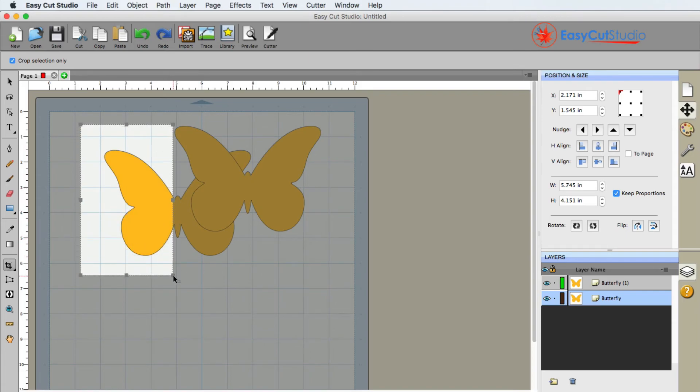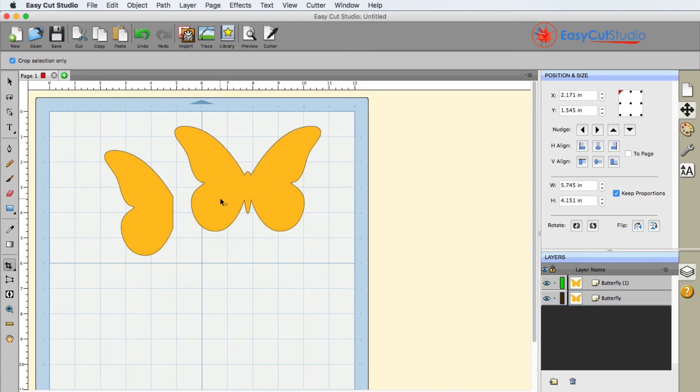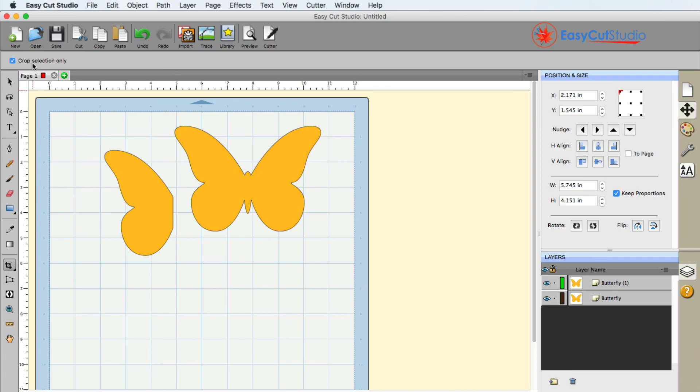And you can still see that the butterfly still has that bounding box around it. So when I crop this, it is only going to utilize the butterfly that was selected, and the other butterfly does remain. So that is how you use the crop tool with only having a shape selected. Select it first, then go to the crop tool, and make sure that this check mark is checked.